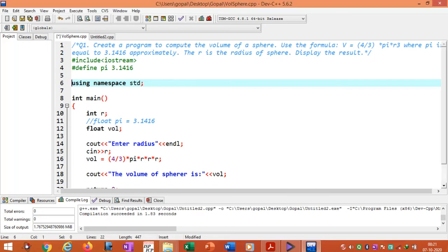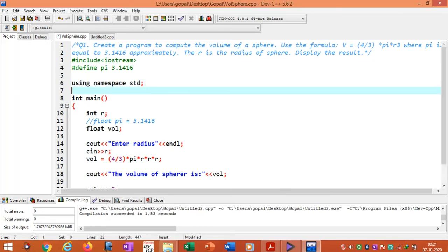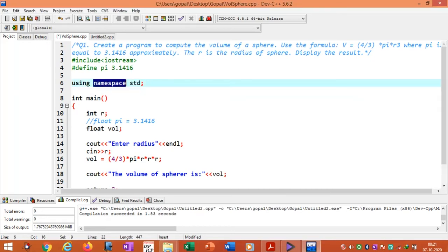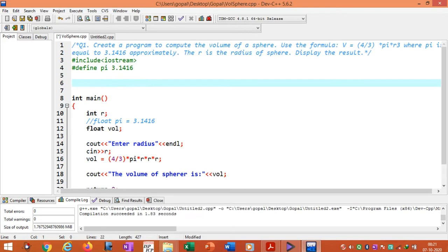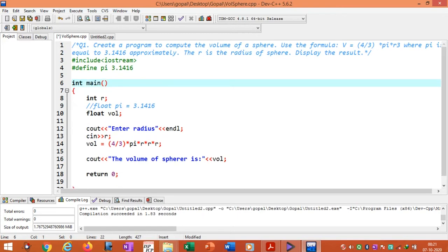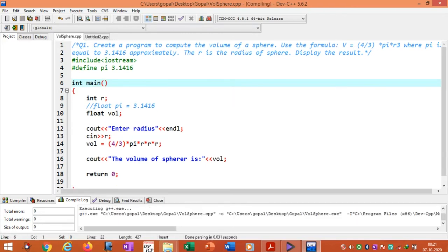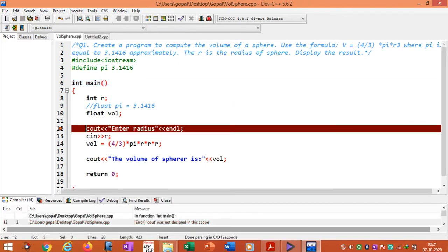Suppose we don't want to use namespaces. Namespaces are new features defined in ANSI C++ — American National Standards Institute C++. So if you don't want to use the 'using namespace std' statement, and we run the program, we will have different errors. For example, 'cout is not defined'. So for this we have to use std and also the scope resolution operator — two colons — before cout and before cin.